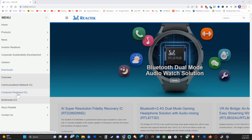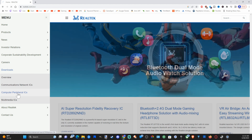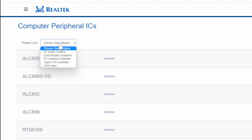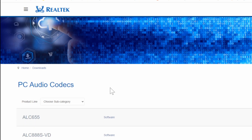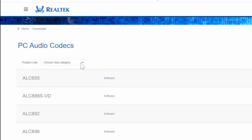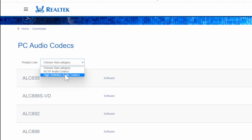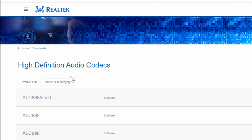Go to Computer Peripherals ICs and select this. On the top, go to where it says Choose Subcategory and then go to PC Audio Codecs. The page is going to reload. Then go to the subcategory for High Definition Audio Codecs and it's going to reload again, giving us three different options under this menu.